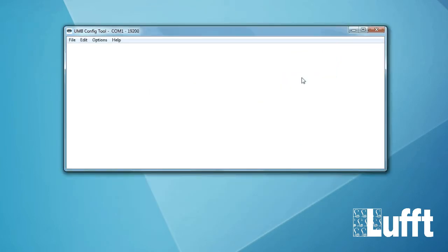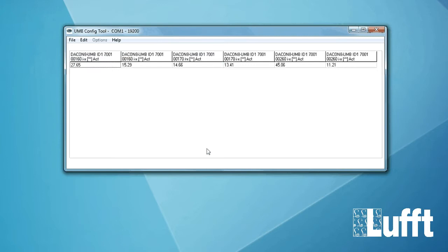So you say okay. Save and exit. File. Start measurement.